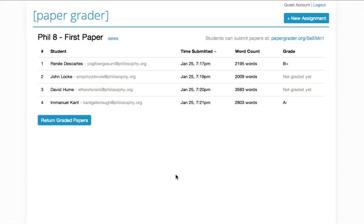Hi! Welcome to PaperGrader.org. My name is Jackson. I'm the creator of this website, and I just want to quickly walk you through some of the basic functionalities of what you can do here.